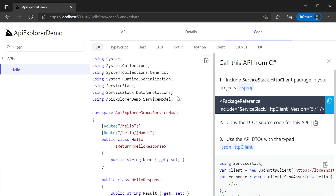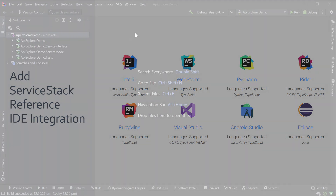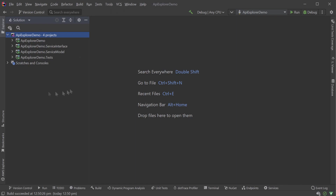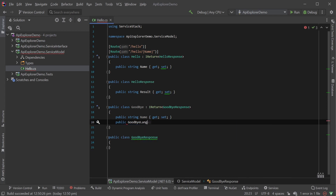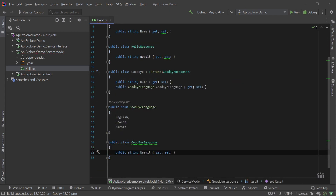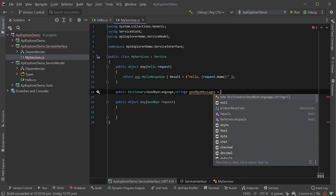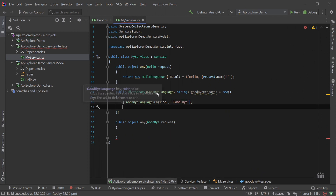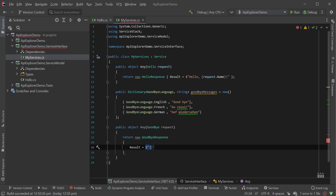This functionality is driven by the same systems used for the Add ServiceStack Reference feature, which is available in most popular IDEs. All this functionality is available for any service you create without having to do any additional work. As an example, let's create a goodbye service that takes a name and a language. The language we will make as an enum of supported languages that the requester can specify.